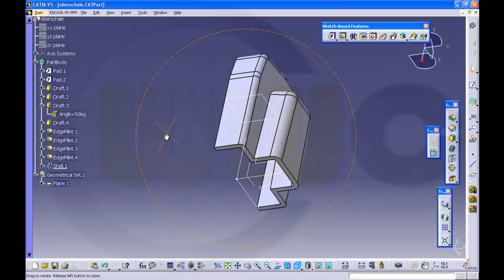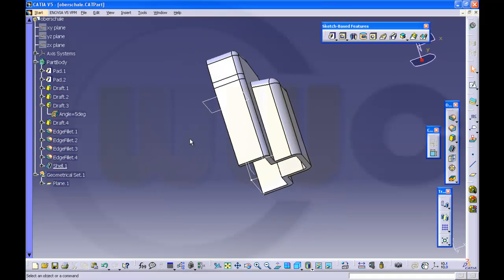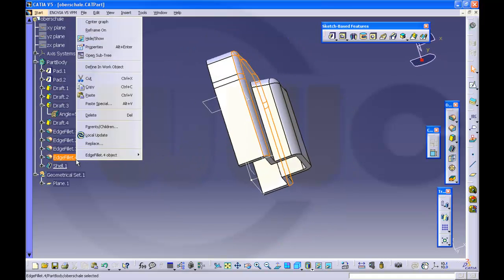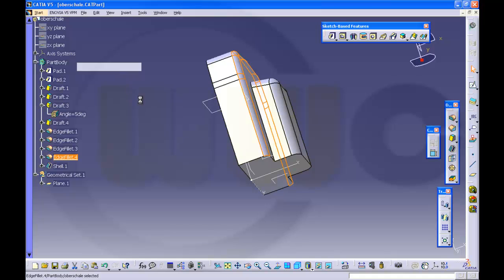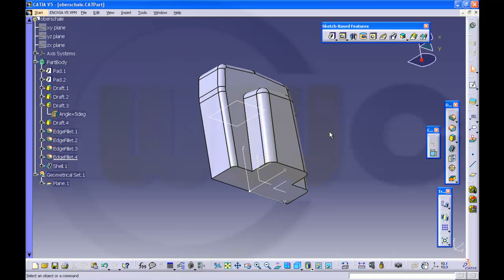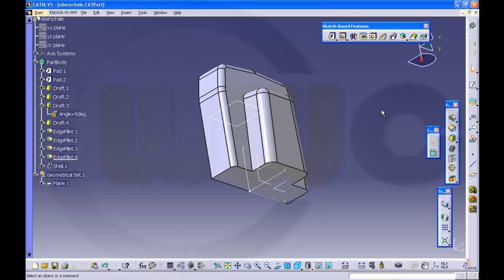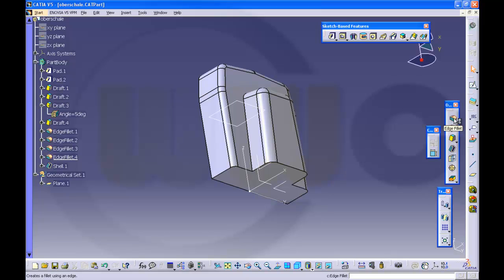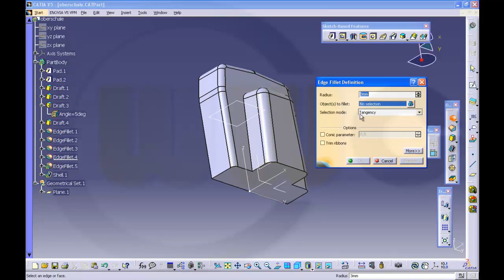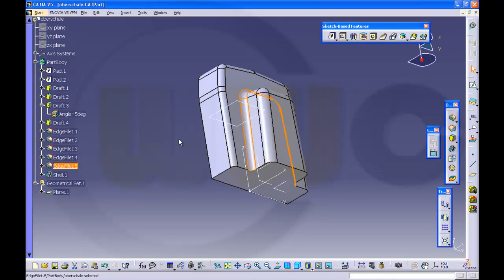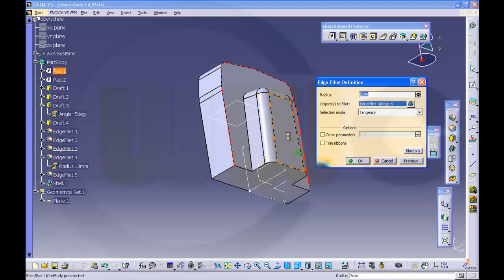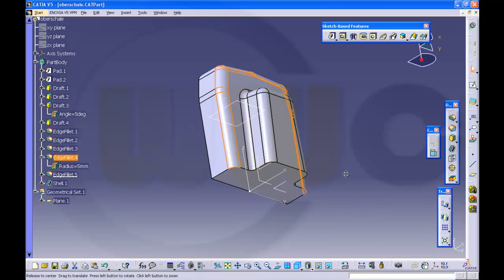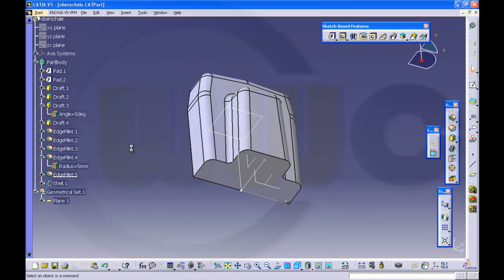Okay, so I think I missed one fillet. So define the mark of the object here and make it a little edge. Okay, so I think I missed one fillet. I think this one is wrong — this one is wrong, it should be 5. Yes. Okay.